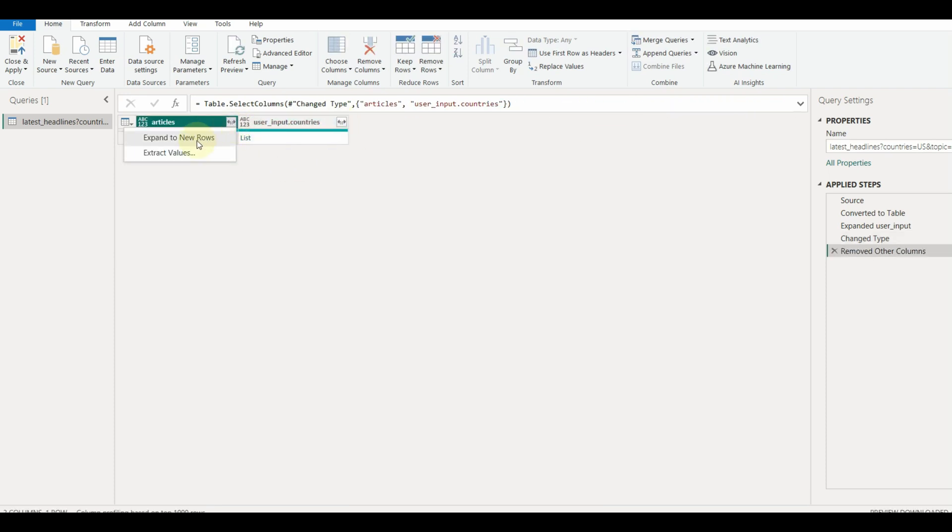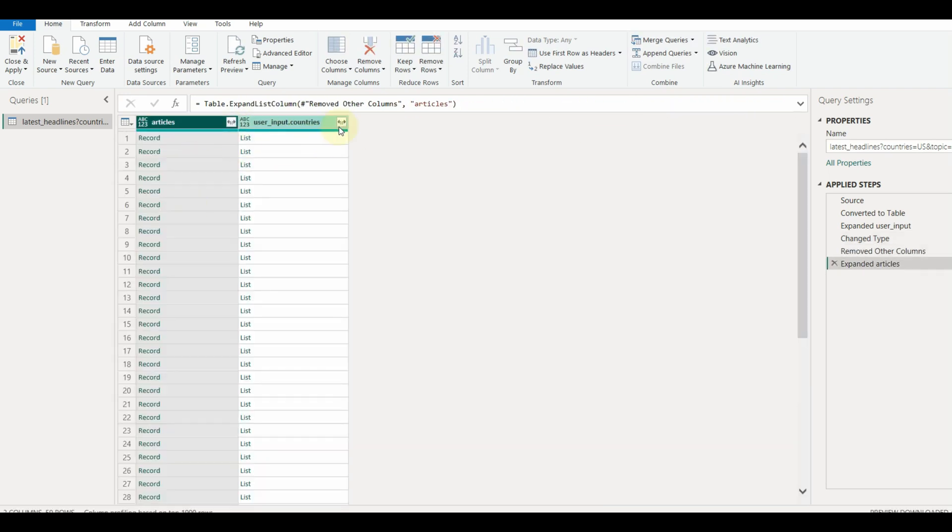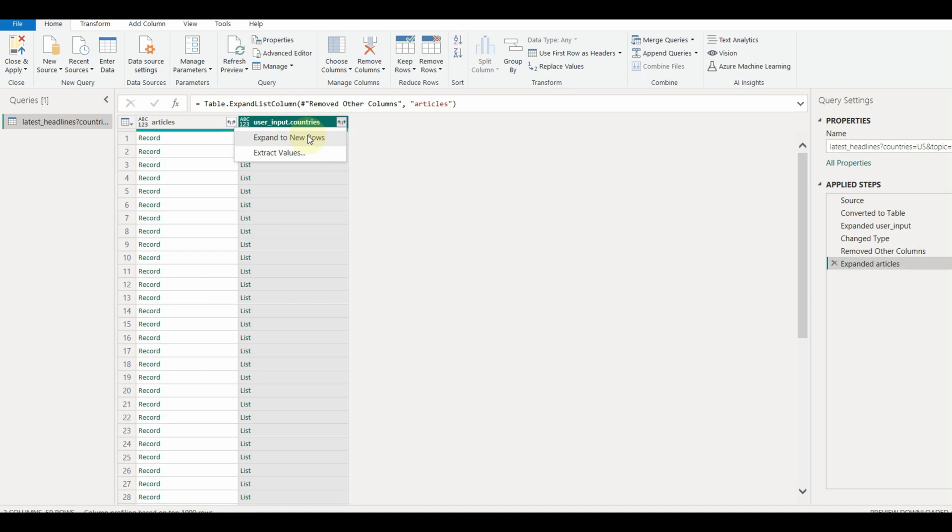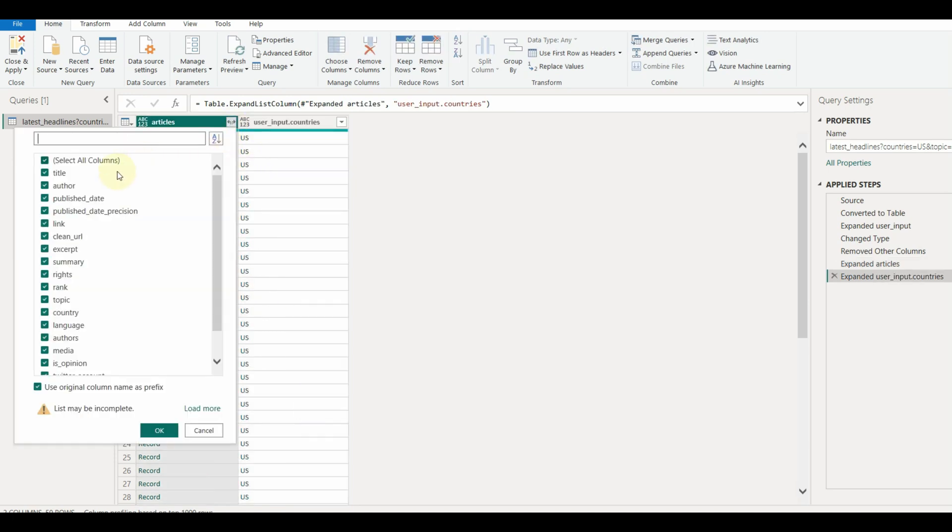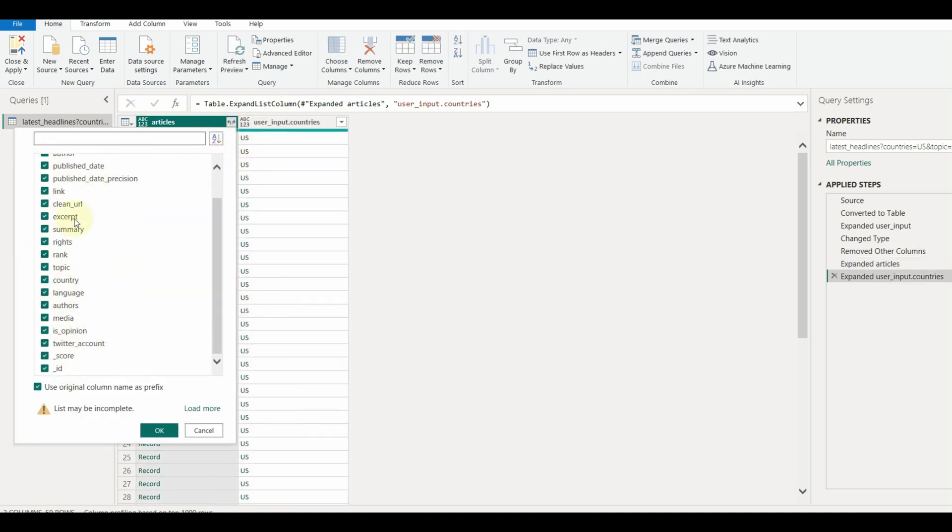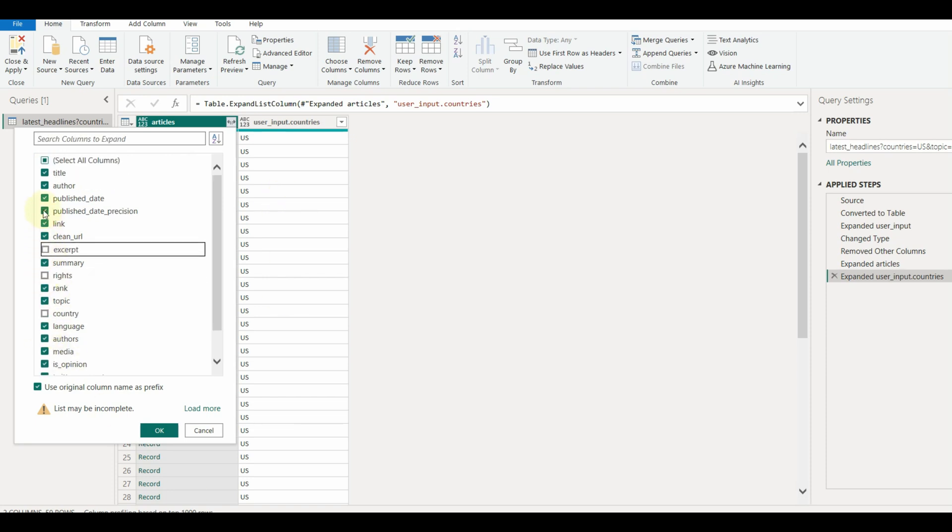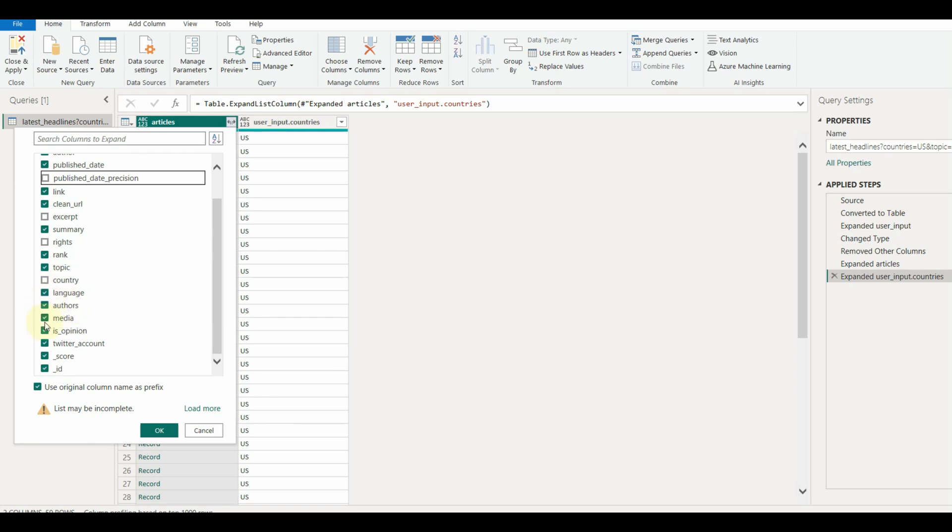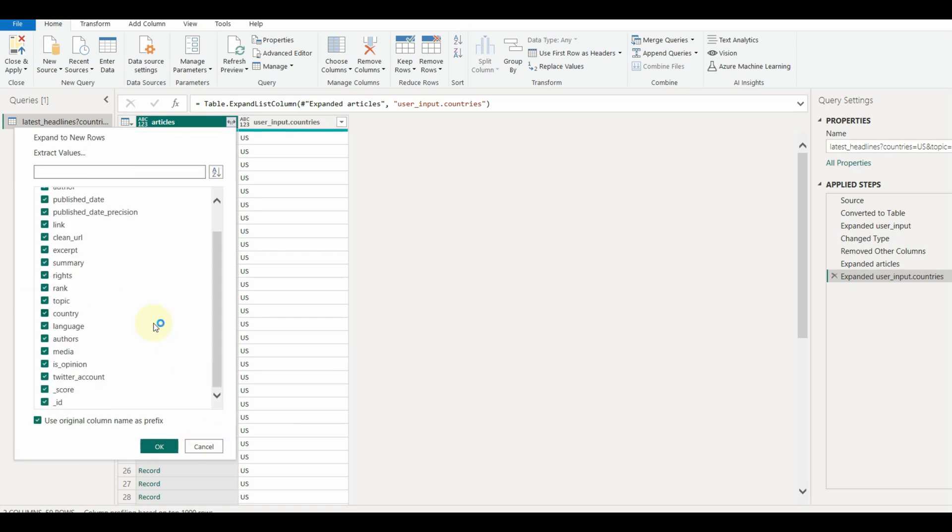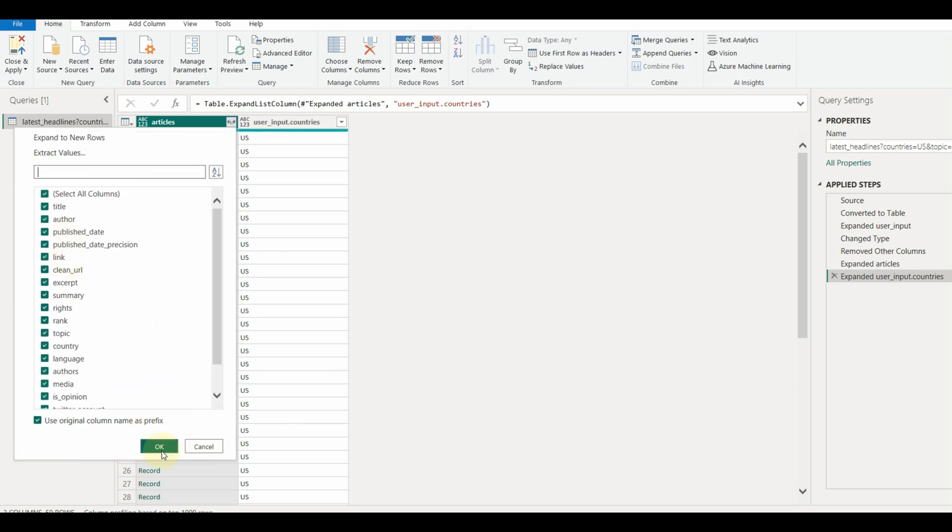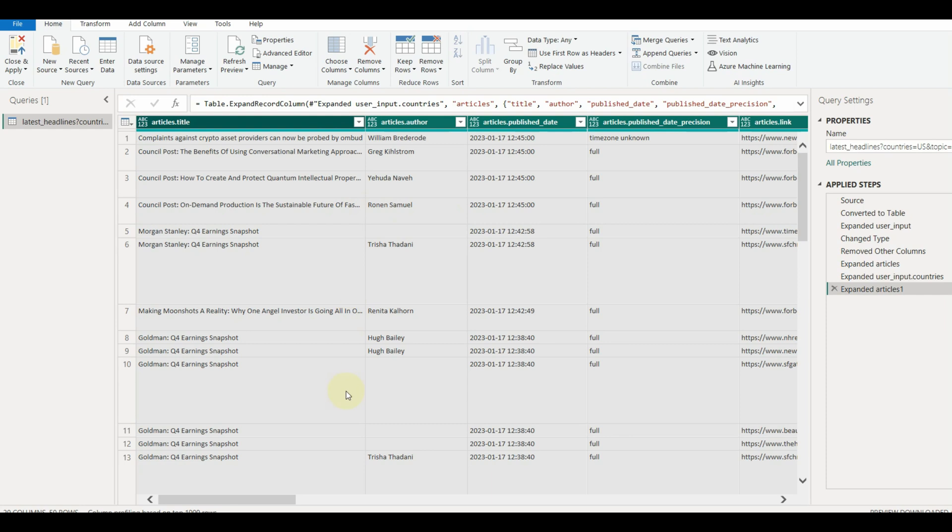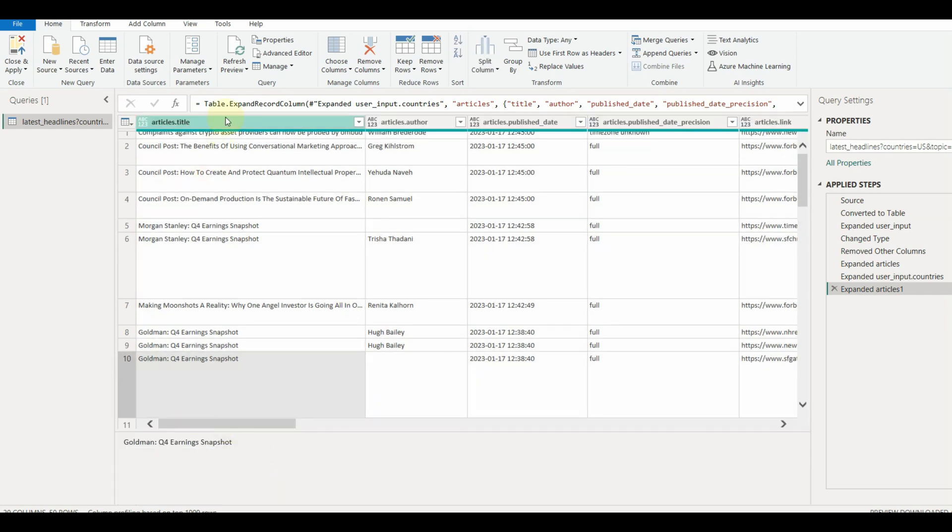Now expand the columns into new rows. While expanding, either we can select only the required columns or select all of them. And there we go, all the data is loaded.